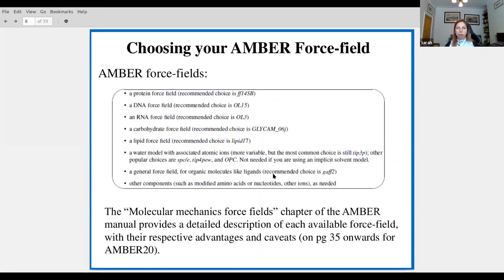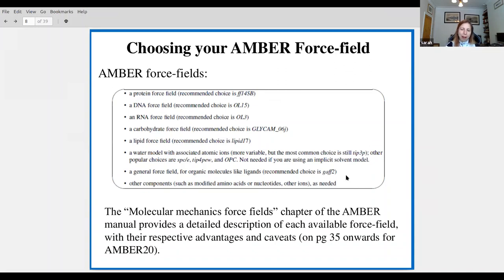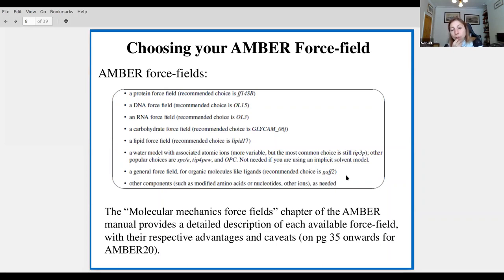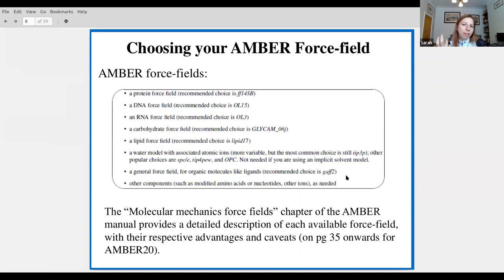AMBER contains a number of force fields: a protein force field, DNA and RNA force fields, a carbohydrate force field, and a lipid force field. There are also various water models — I always use TIP3P. Then there's GAFF, the Generalized AMBER Force Field for small ligands. Because it is a generalized force field, it's a quick and dirty parameterization. It's a really good way to get things up and started, but you might want to think carefully about the parameterization of your ligand if you're doing something very serious.